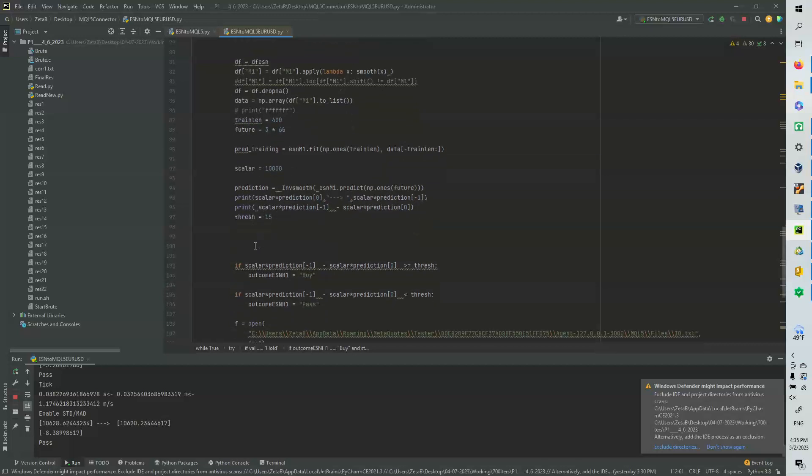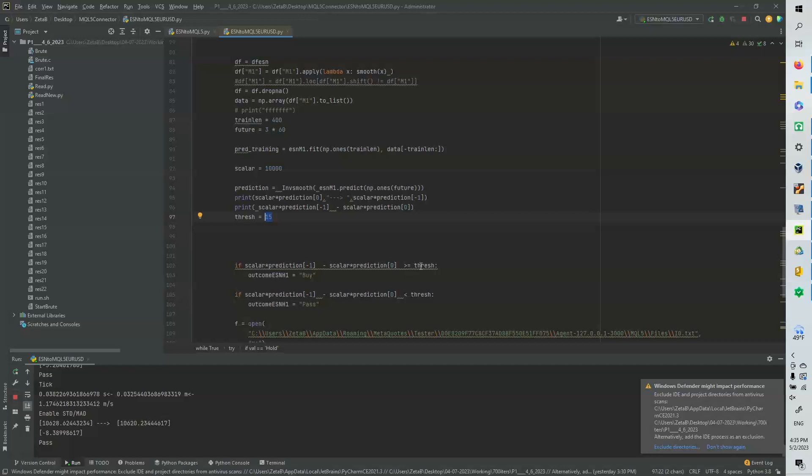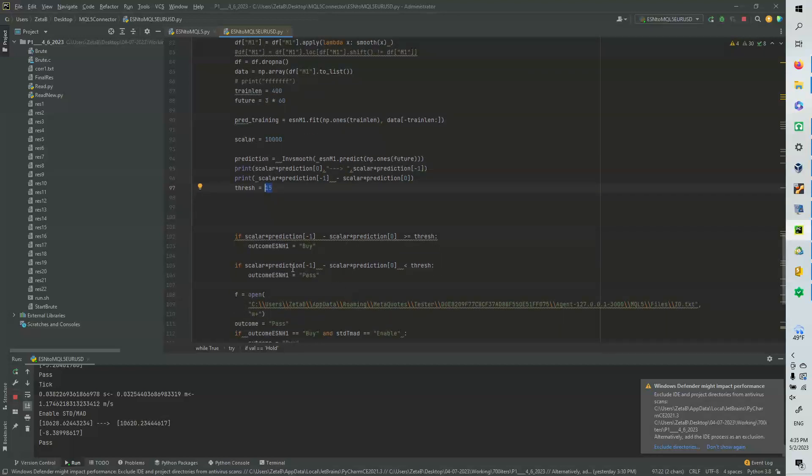And if the threshold, if it basically predicts that it's going to move 15 pips in three hours, then we basically take this calculation and we show that it's above the threshold and we take a buy.